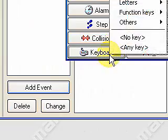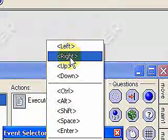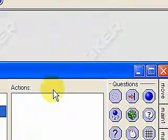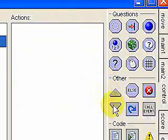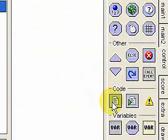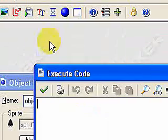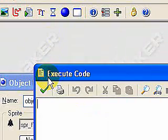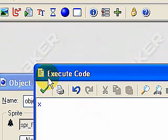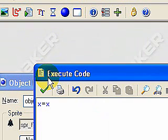Next event, we're going to select keyboard again. It's going to be the right arrow, and again we're going to bring the code over and assign it. It's going to be x = x, this time it's going to be plus 5.